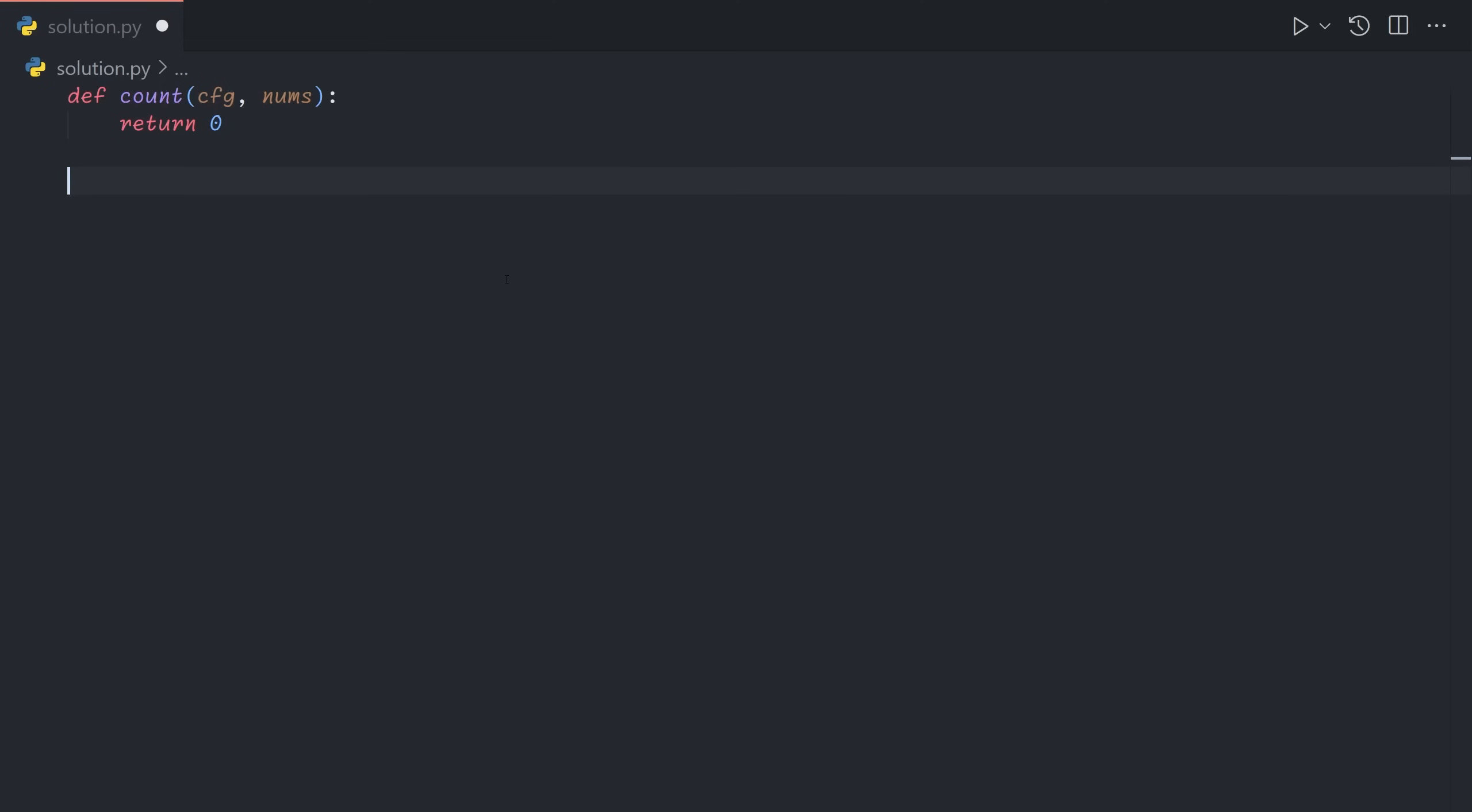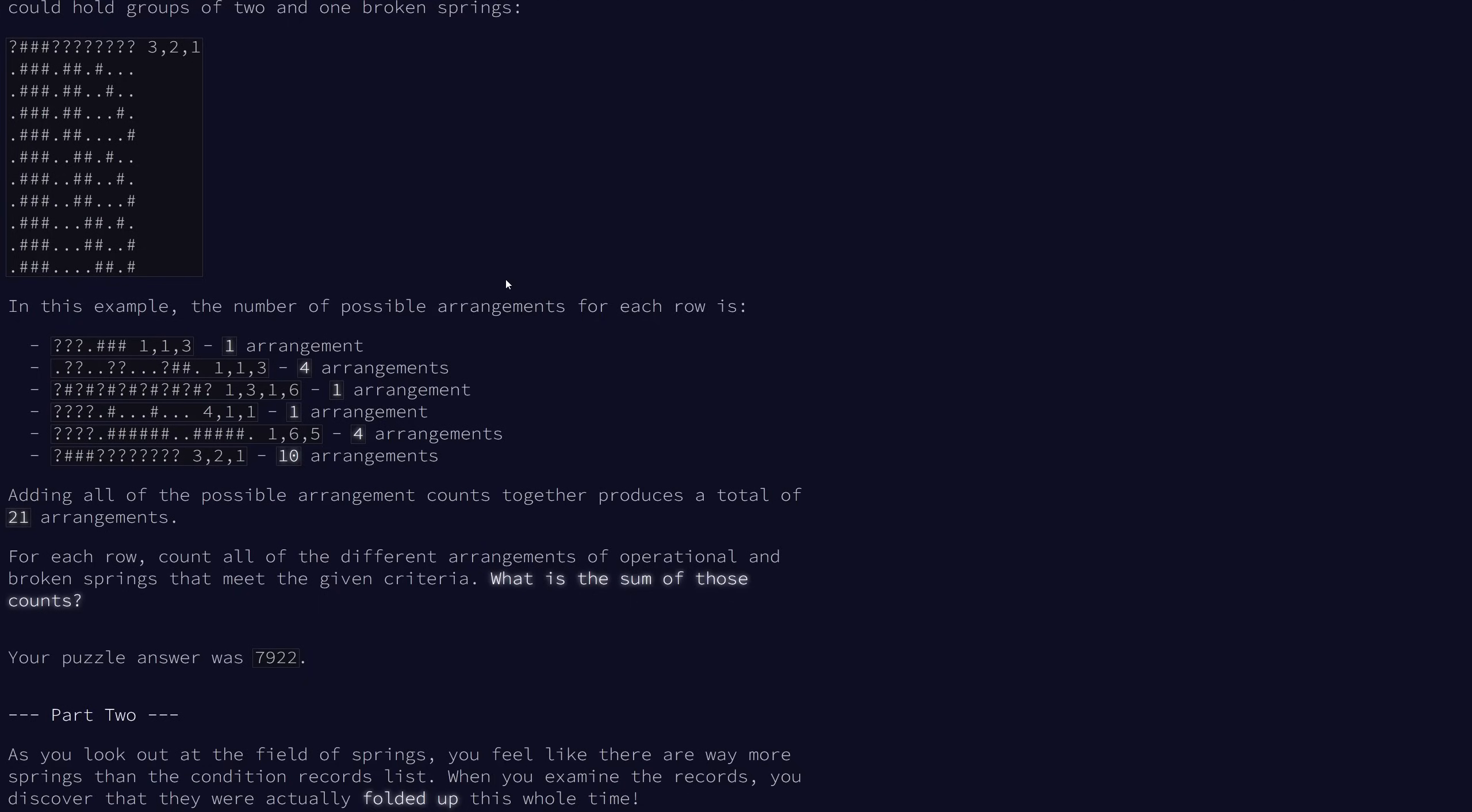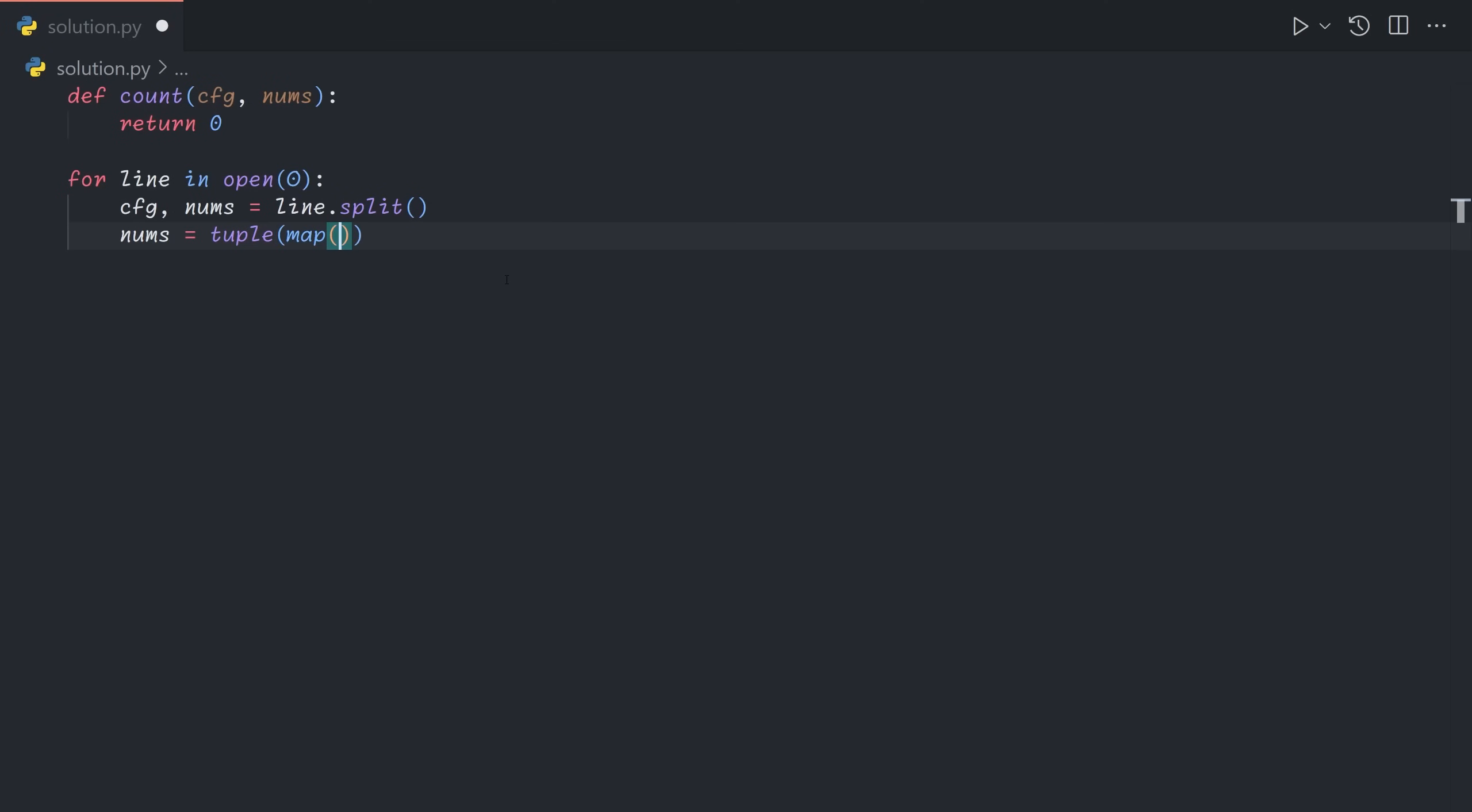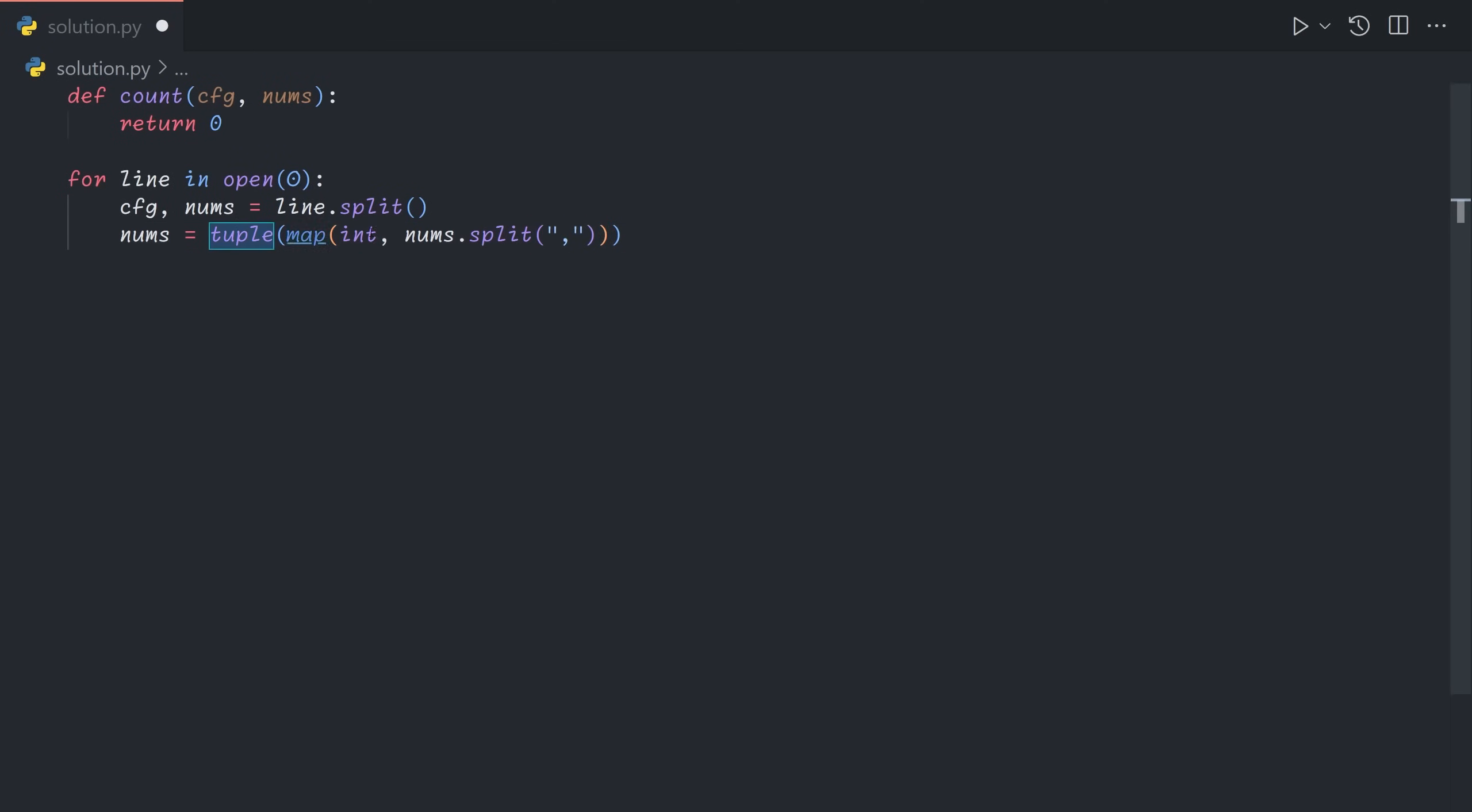So let's define a count function that will take a configuration as a string and the numbers. And so now let's process the input for each line. We will first get the configuration and the numbers by splitting the line on the white space in the middle. And then we can also do nums equals, we'll map int over it and split by commas. The reason I'm using a tuple here is because as we recurse, we'll be passing the nums object down into nested calls. And if we mutate the object, this can cause issues.